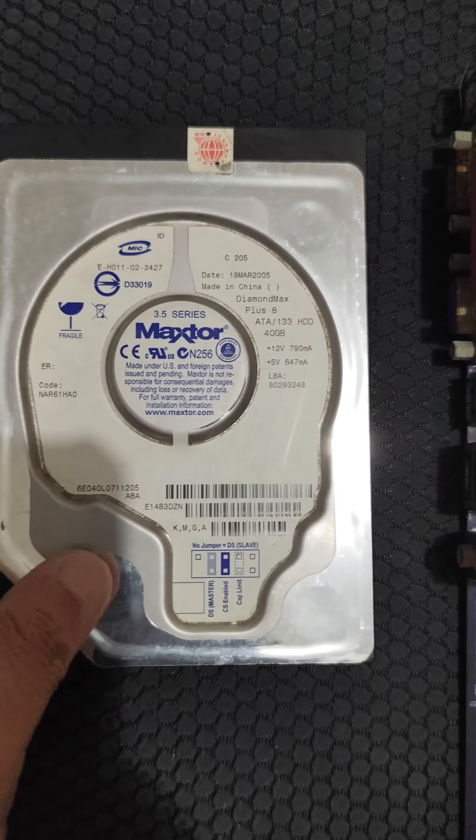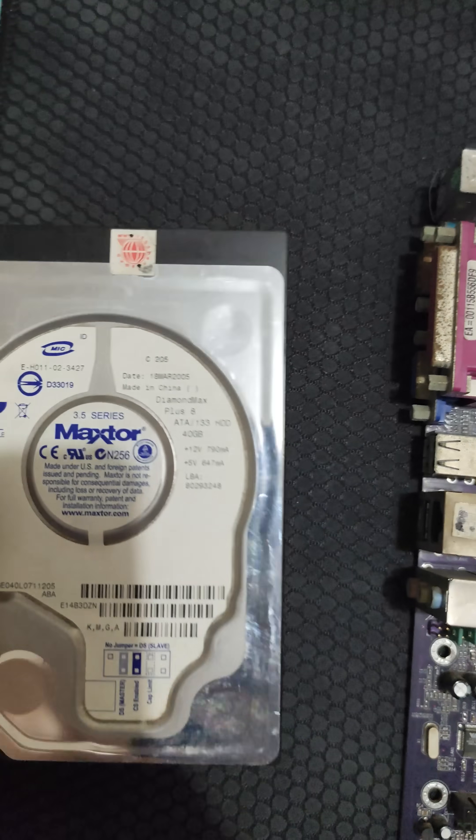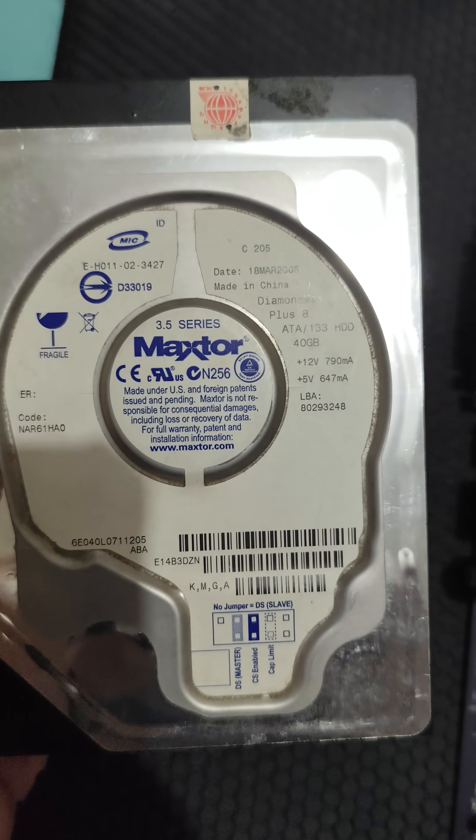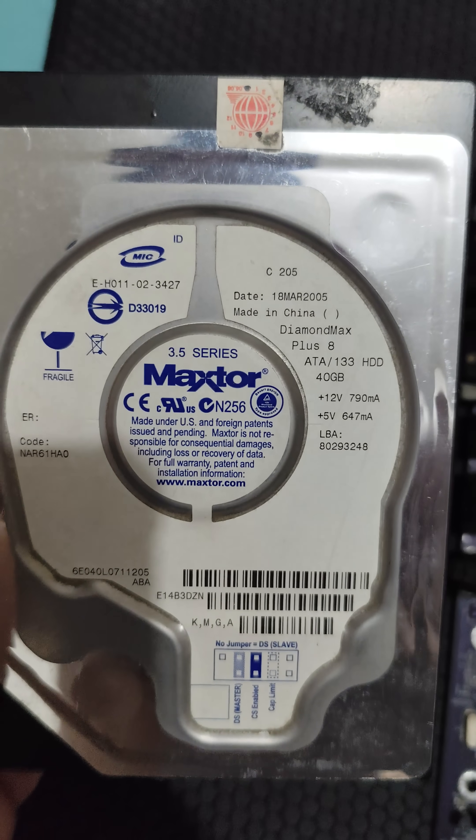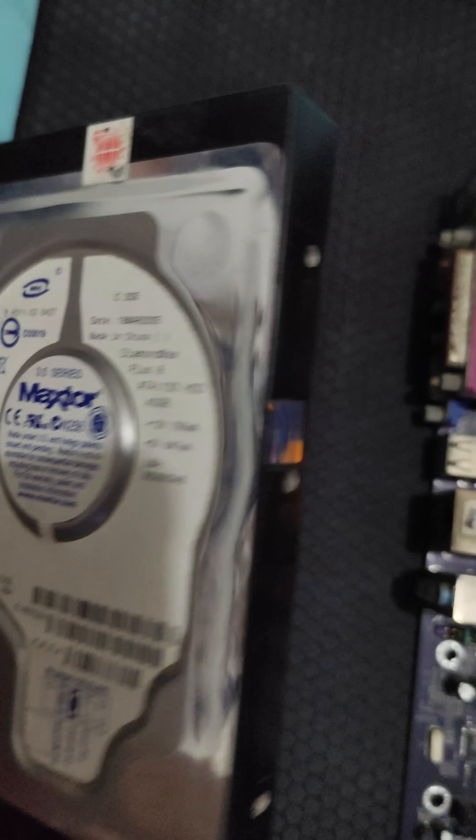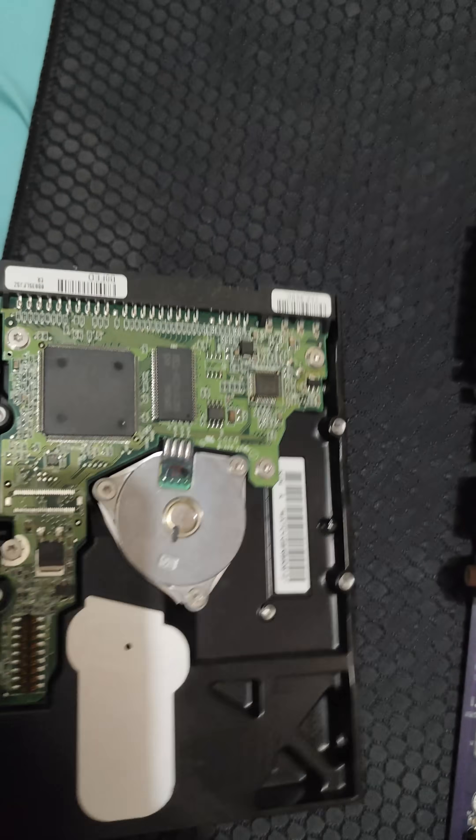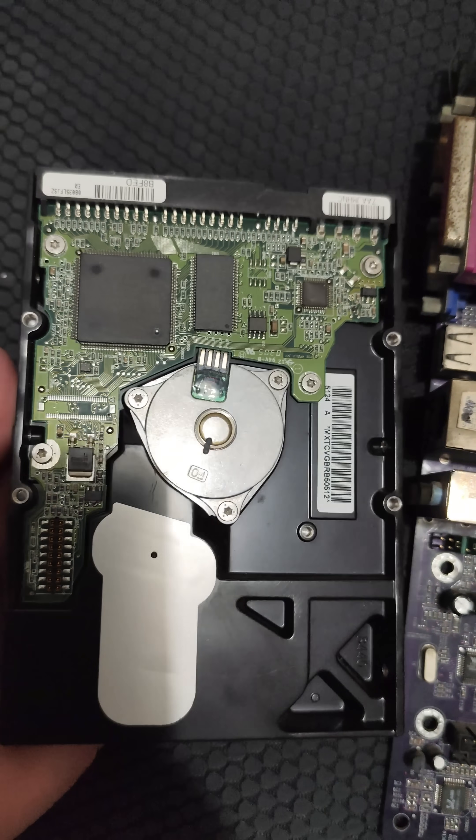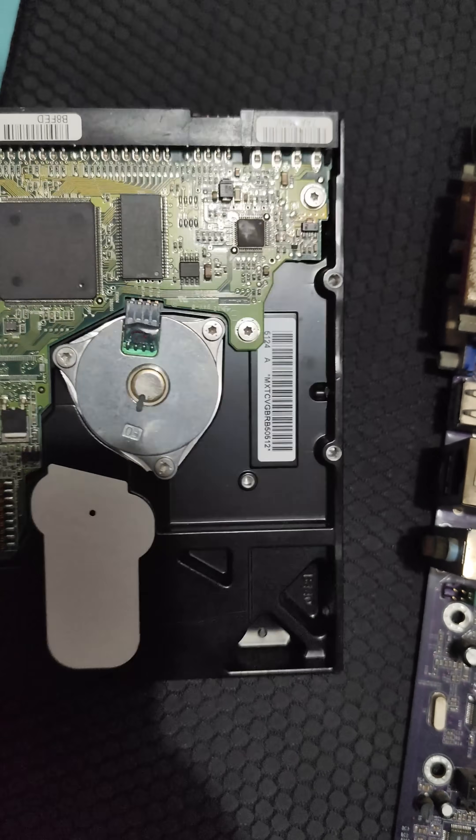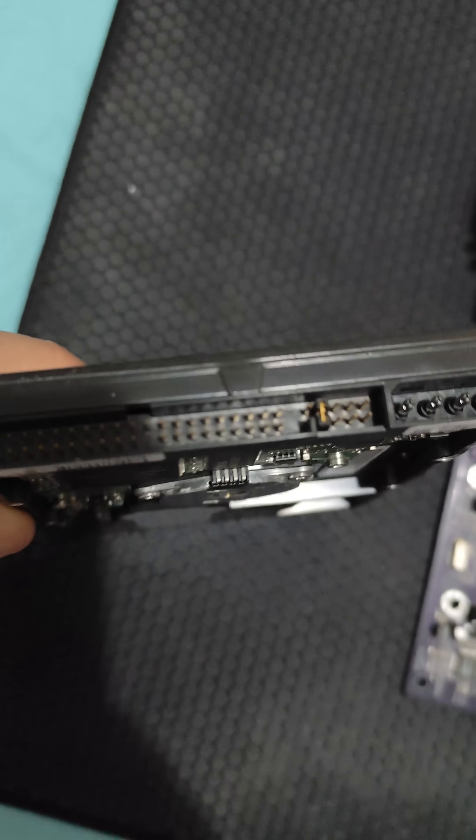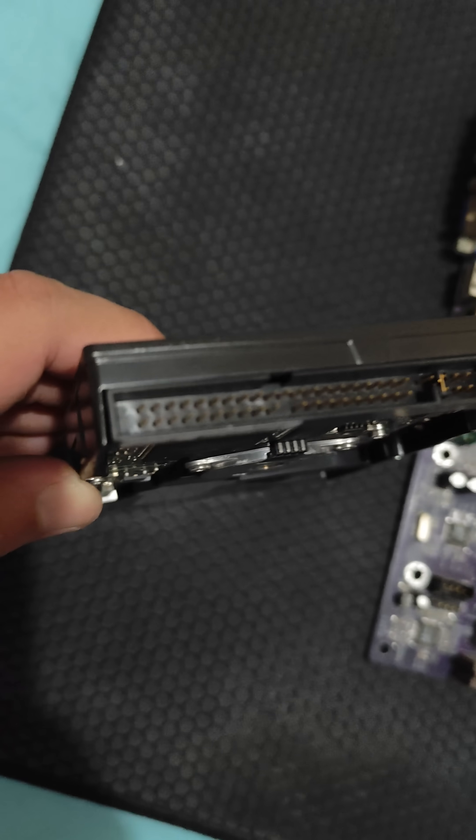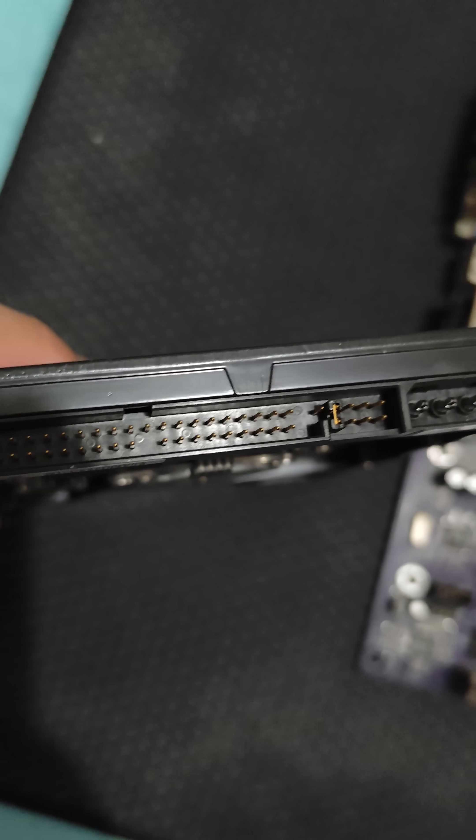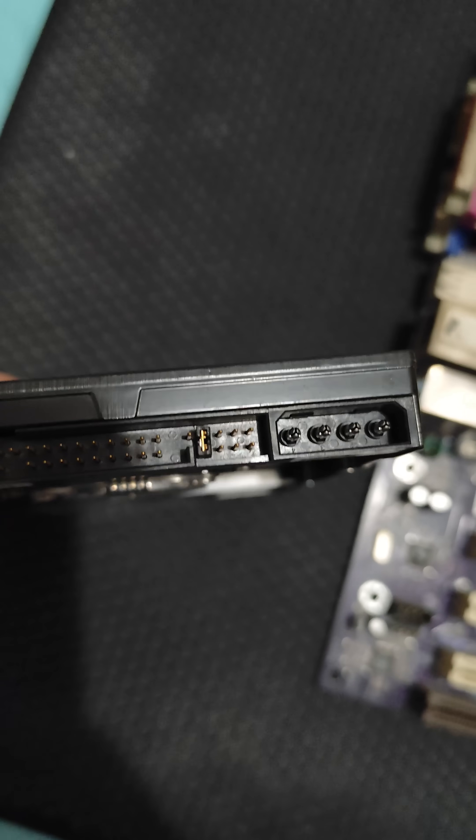Now we have the HDD, the Maxtor Diamond Max Plus 8. Released in 2005, this specific drive had 40GB of storage. Maxtor was known for producing reliable drives back then, and the Diamond Max Plus 8 was widely used in OEM desktops. Despite the 2MB cache, it offered decent performance for its time, and was a popular choice before SATA drives became more widespread.